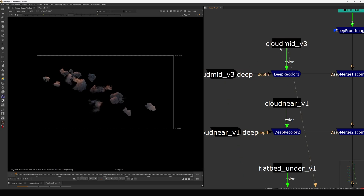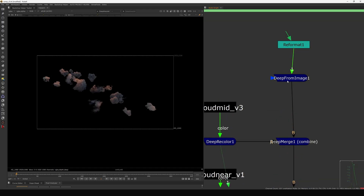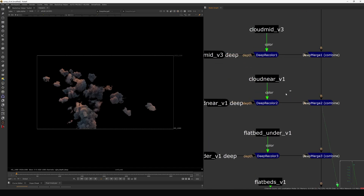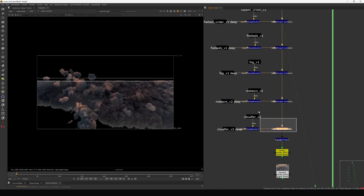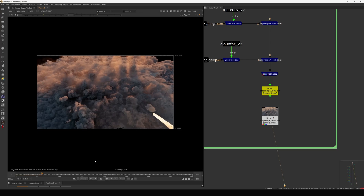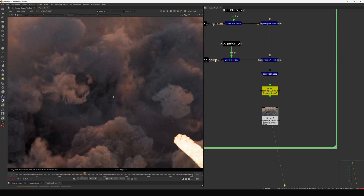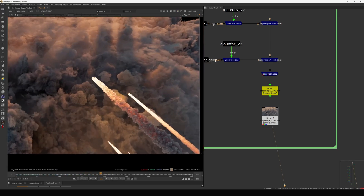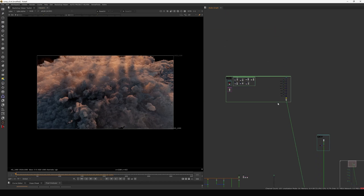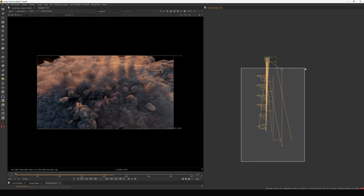To merge the 2D EXR and the deep pass we use a deep recolor node. I have a small constant and I convert from deep to image, then merge them together — deep recolor merging all the passes with deep to make a good slapcomp. Here is the final raw render. If I zoom in you can see it's quite noisy, but we'll fix that in the comp.